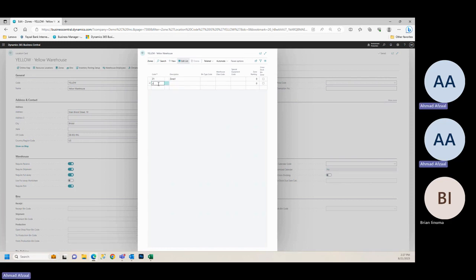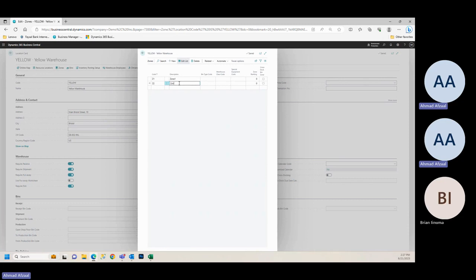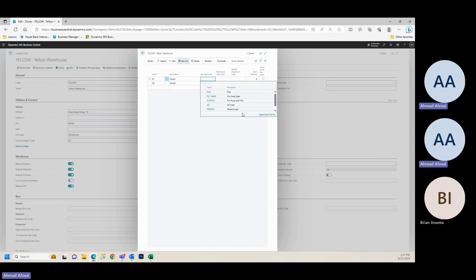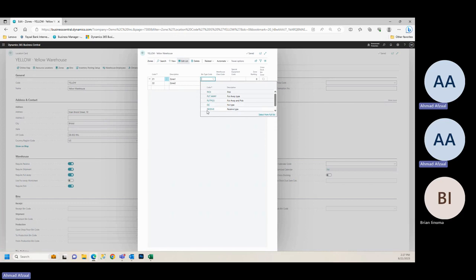Zone two, which is Z2. Again, these codes can be different. Whatever the prefix which business required, you can change that. I'm just setting up as a default. So you have to worry about if there's any type code. On our video, we can, you can pick, last time we were talking about that, you know, we have multiple categories, bin type categories within BC. You can create more, or you can pick from the preselected ones.